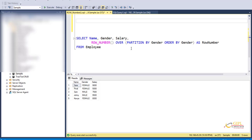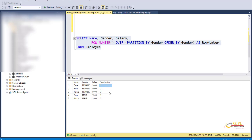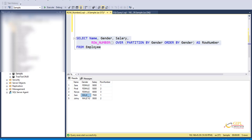Here is the example for the PARTITION BY clause. Let's partition the data by the gender column. So we are partitioning the data by gender column and ordering it by gender column. Let's execute this query and see what result we get. Look at the data — it partitions the first 3 rows, which is the female employee partition. The row number started at 1 and ends at 3. When the partition changes from female to male, the row number is reset to 1. Whenever the partition changes, the row number is reset to 1.